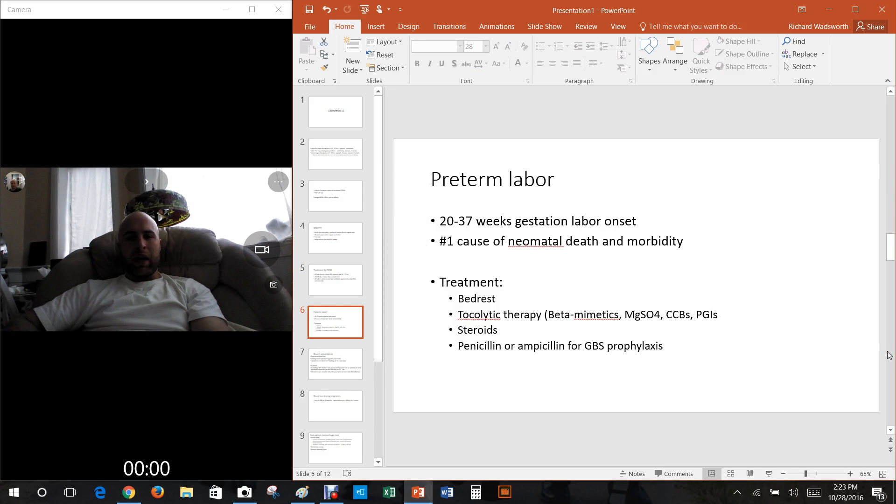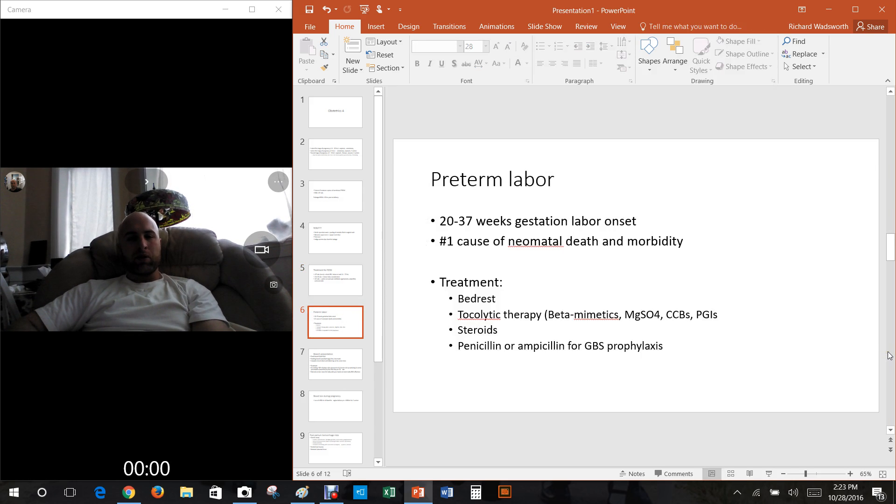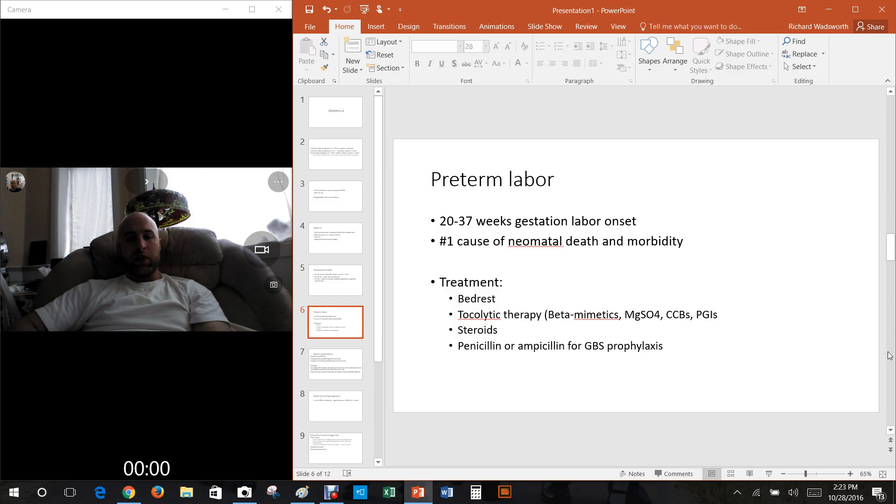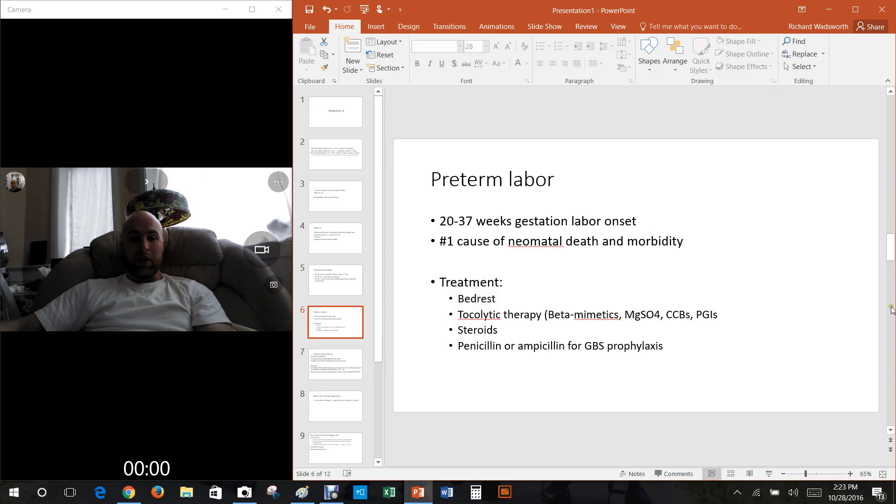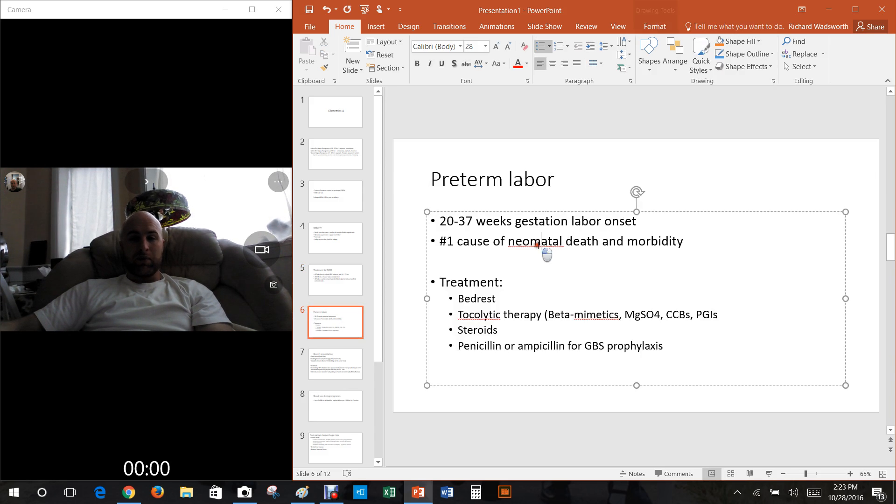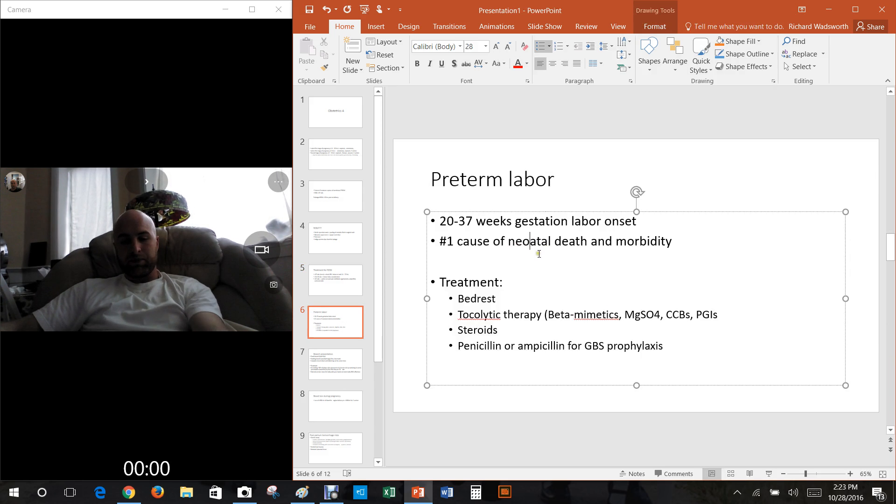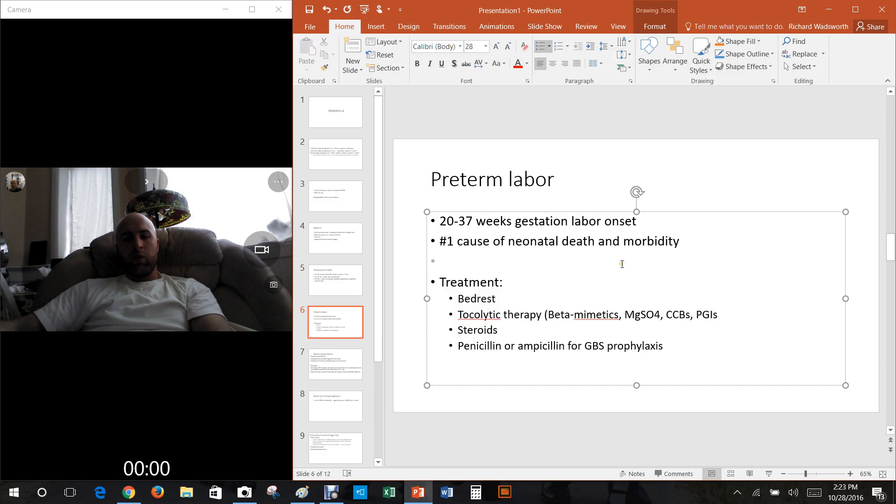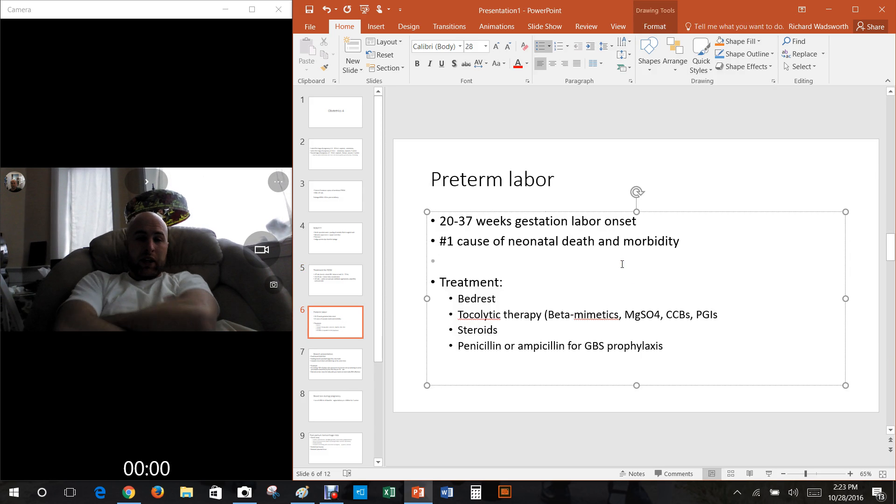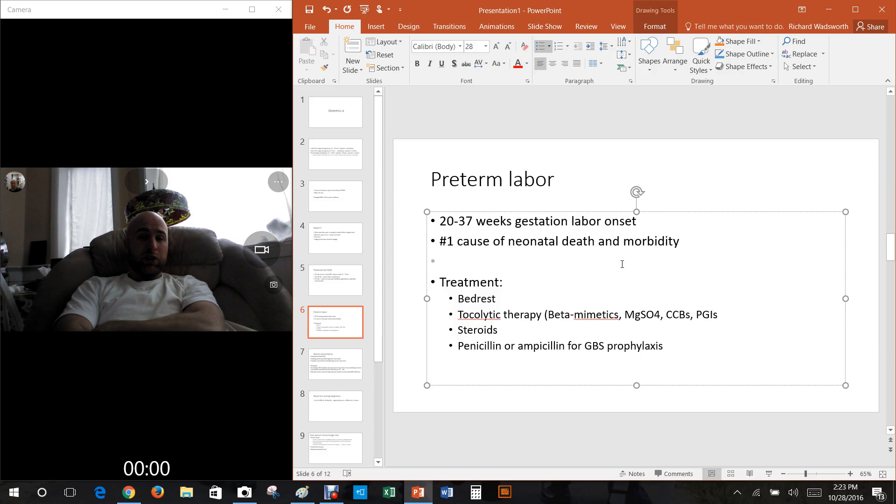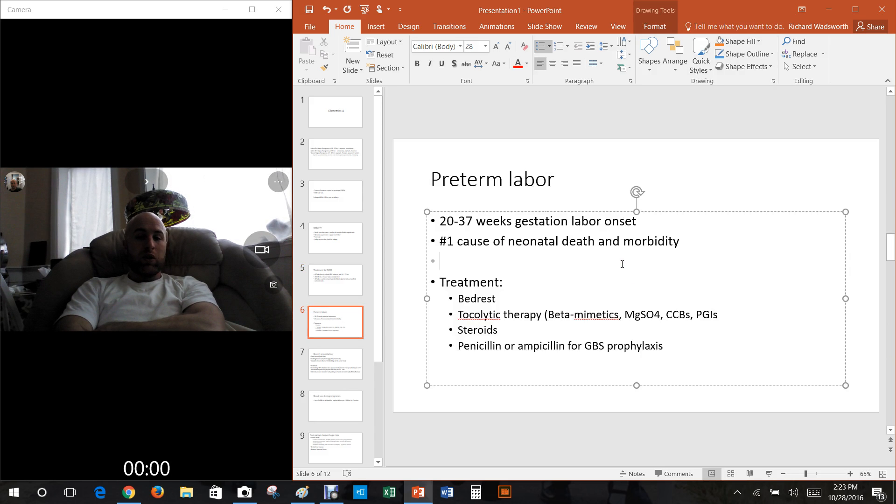What about preterm labor? Preterm labor is anytime the mother goes into labor sometime between 20 to 37 weeks gestation. This is the number one cause of neonatal death and morbidity anxiety.